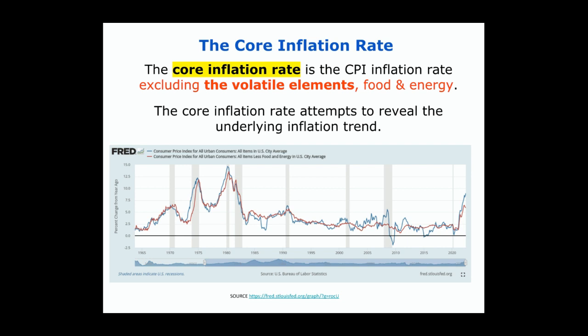Economists generally look at the core inflation rate as the indicator of inflation more so than the CPI, and the Federal Reserve uses the core inflation rate as its measure. However, this is a little bit of a game because you're taking out the more volatile elements — but what if those volatile elements are the story? If food and energy are increasing rapidly, maybe that volatility is exactly what we're after. So I'm always a little suspect at removing food and energy from the CPI — you need to look at both the core inflation rate and the CPI, otherwise you might miss the actual story.